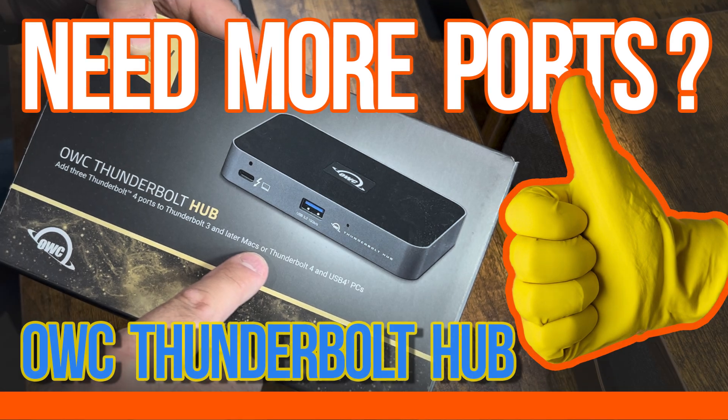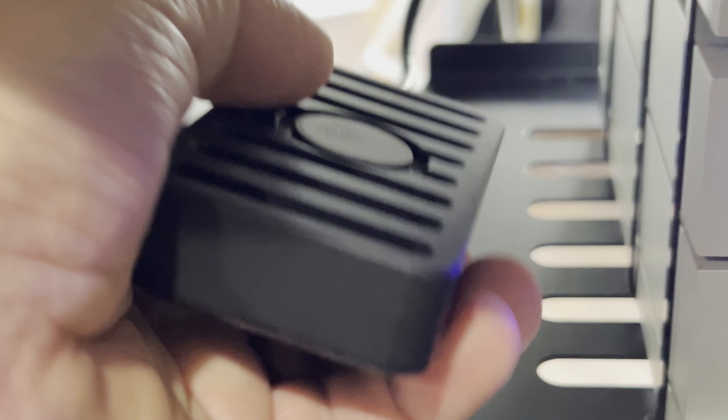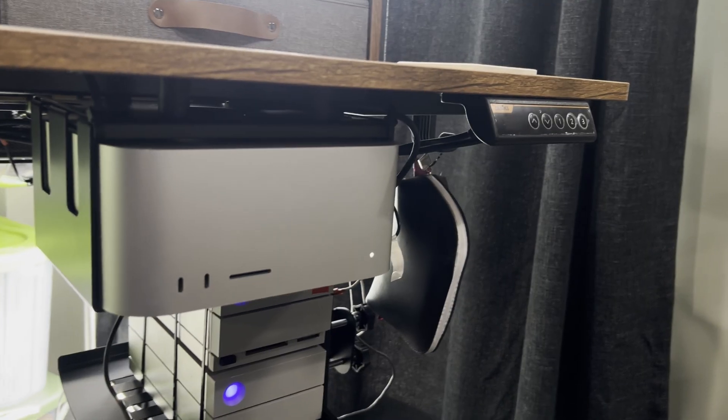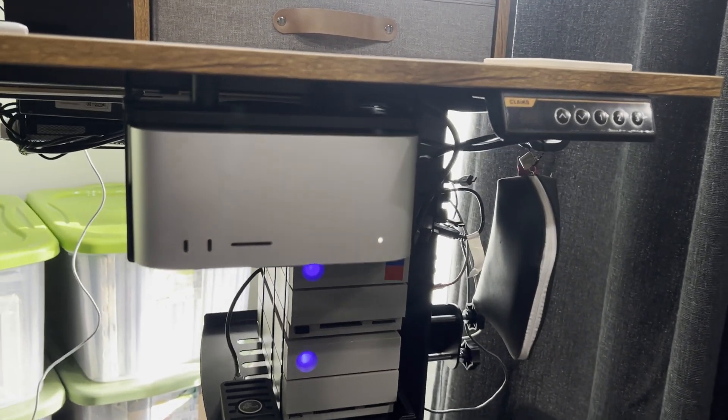If you're like me and you work in photo or video, you'll love using Thunderbolt 4 ports. Most of my devices are Thunderbolt 3 or Thunderbolt 4.